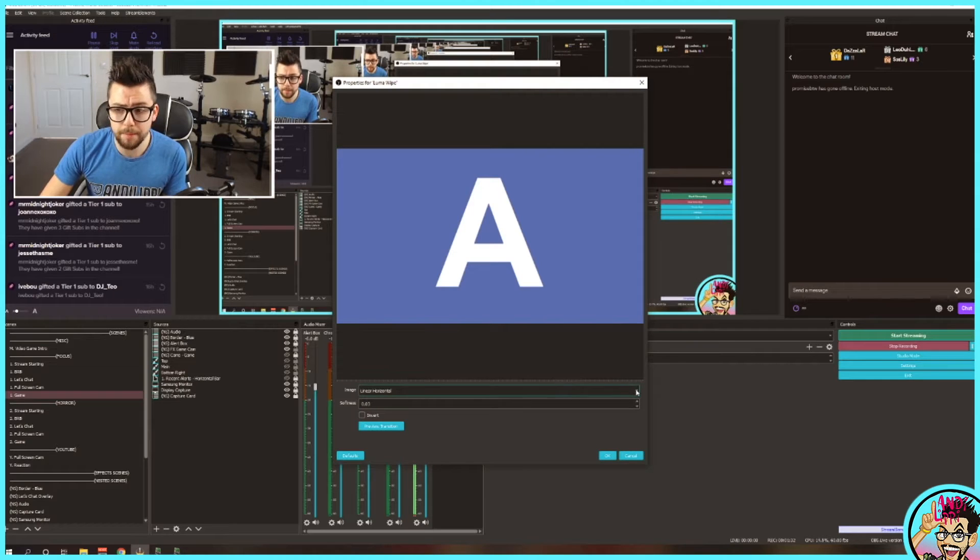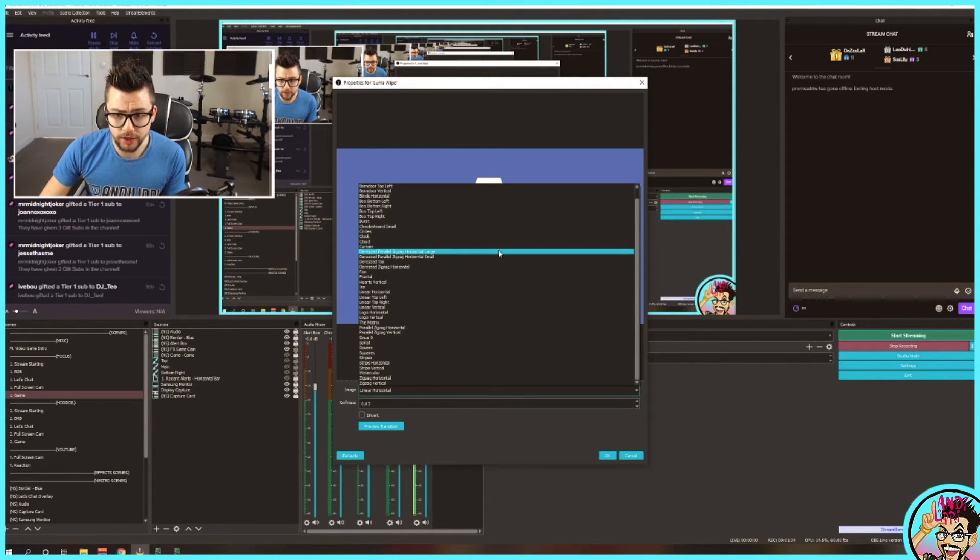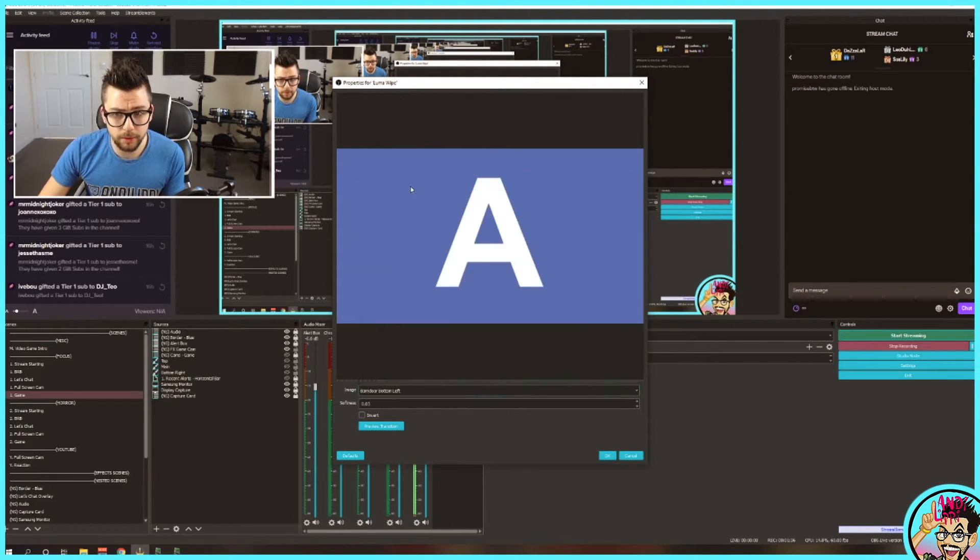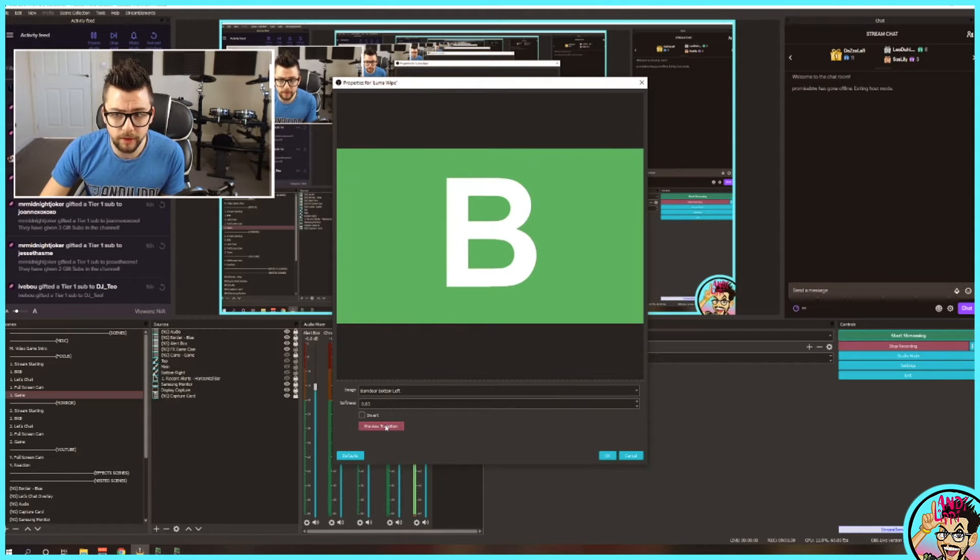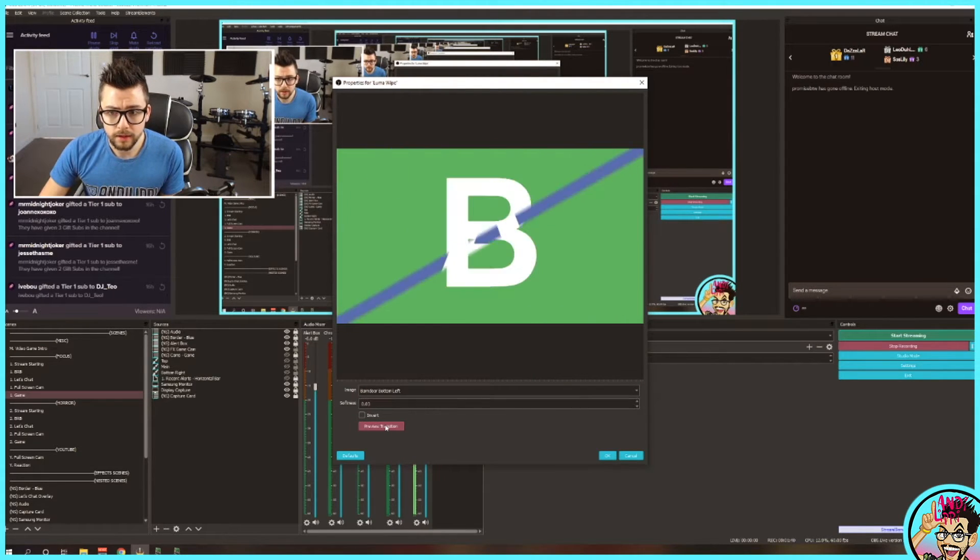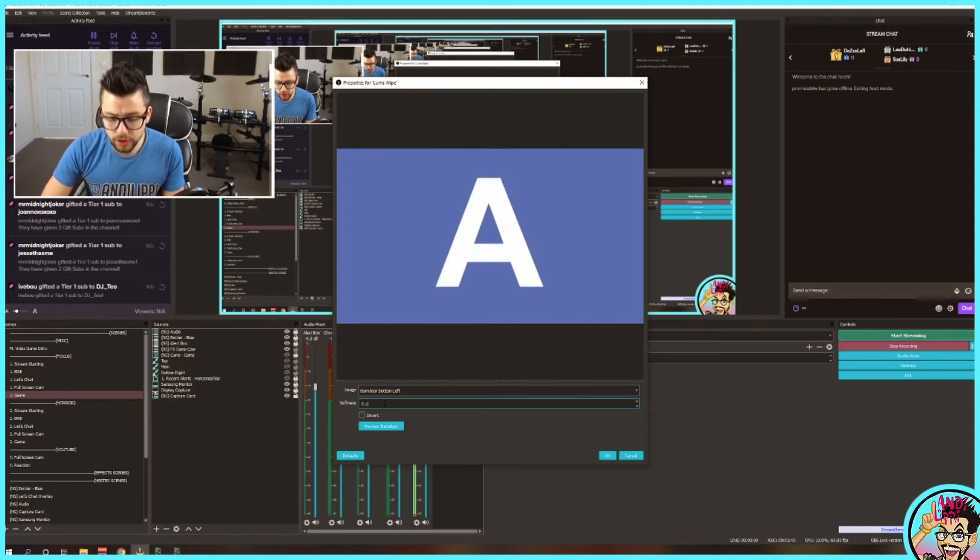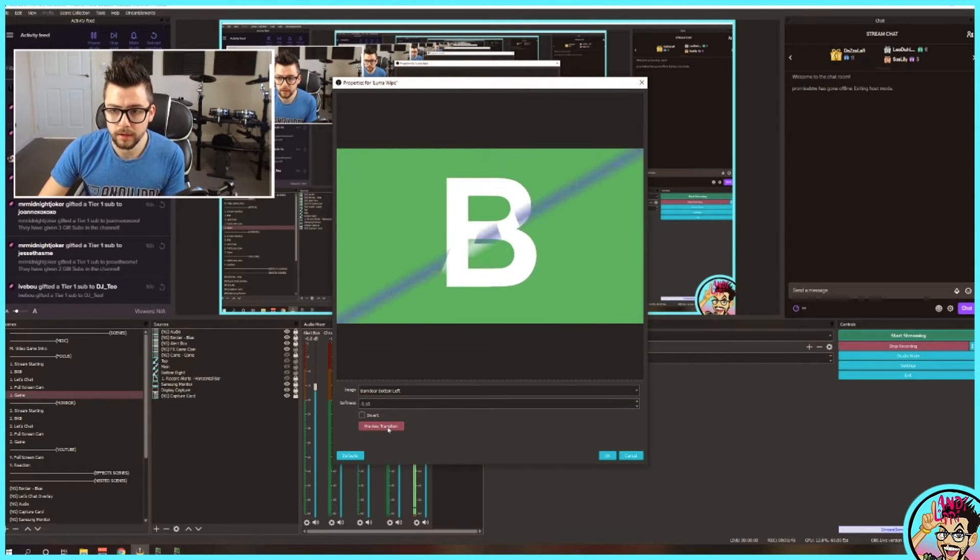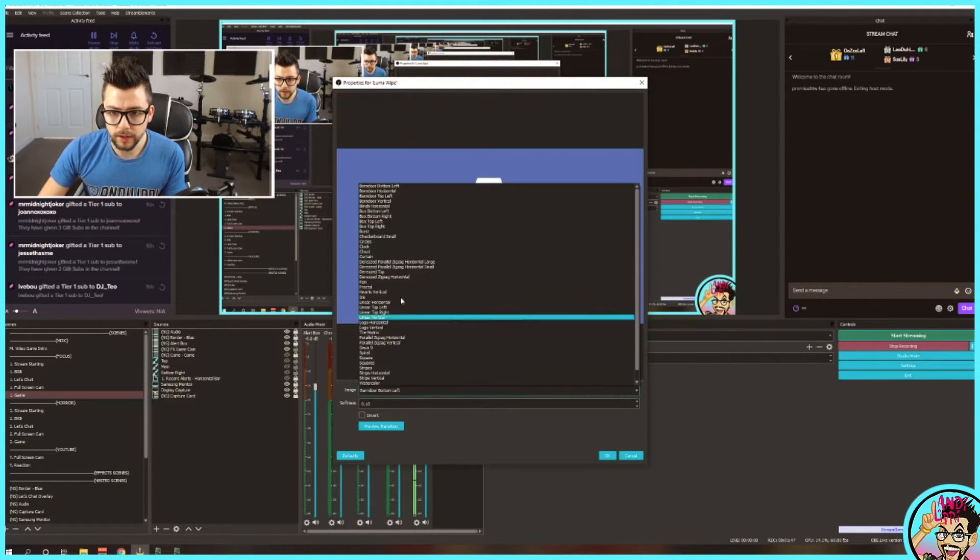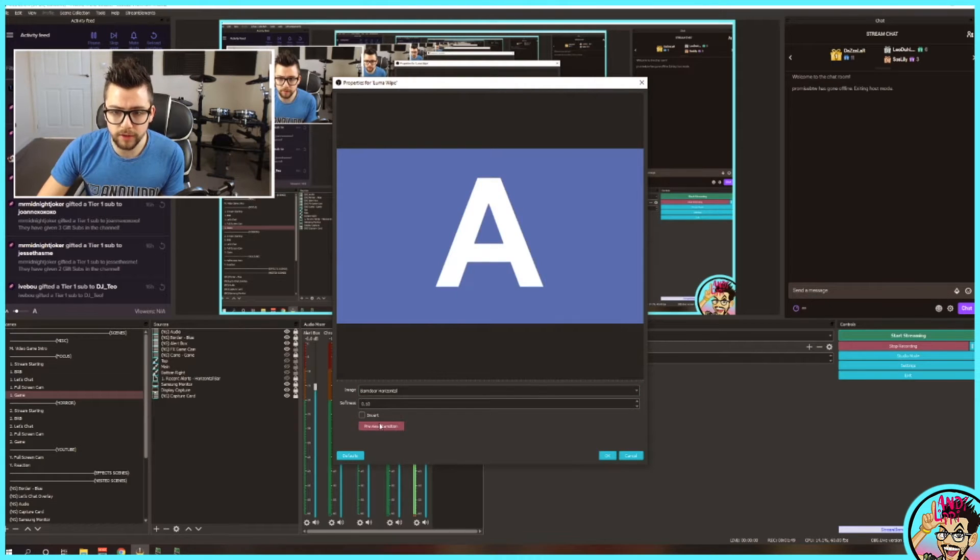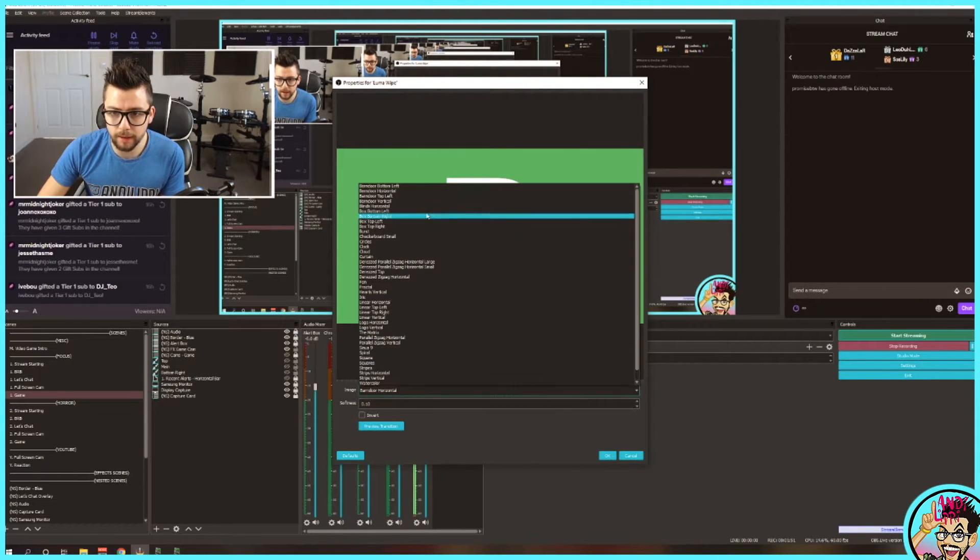Look at the amount of transitions there are. It's incredible. So you've got a typical barn door, and you can preview what it's going to look like. Really nice, it's changed the softness of it. So it kind of blends a little bit more. You've obviously got different barn doors like that. I'm getting a bit of a Star Wars effect going on.